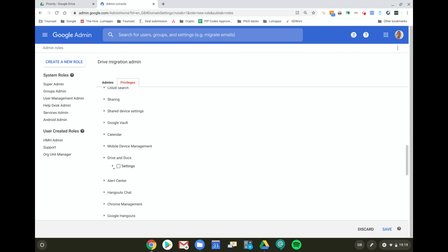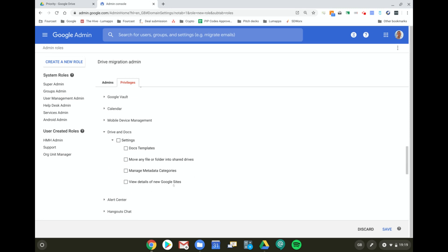I open up these settings and I only give the right to move any file or folder into a Shared Drive. So I'm going to save that role.